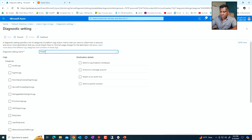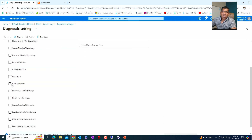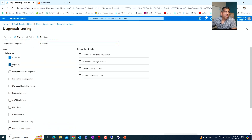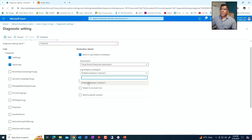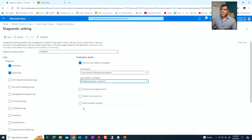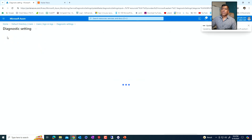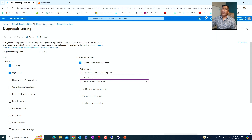Let's go ahead and give it a name — FMD Entra. We're going to send the sign-in logs, maybe the audit logs as well, but there are a lot of other ones like provisioning logs. You can choose whichever ones you want. For this test, I'm just going to choose the sign-in logs and tell it to send to a Log Analytics workspace. Remember, you can also send it to a storage account, an event hub, or a partner solution. I'm going to select my subscription and here is my Log Analytics workspace that I created — FMD Test Workspace. If you don't know how to create a Log Analytics workspace, watch the previous video. Select that and click save. Successfully updated the diagnostics.